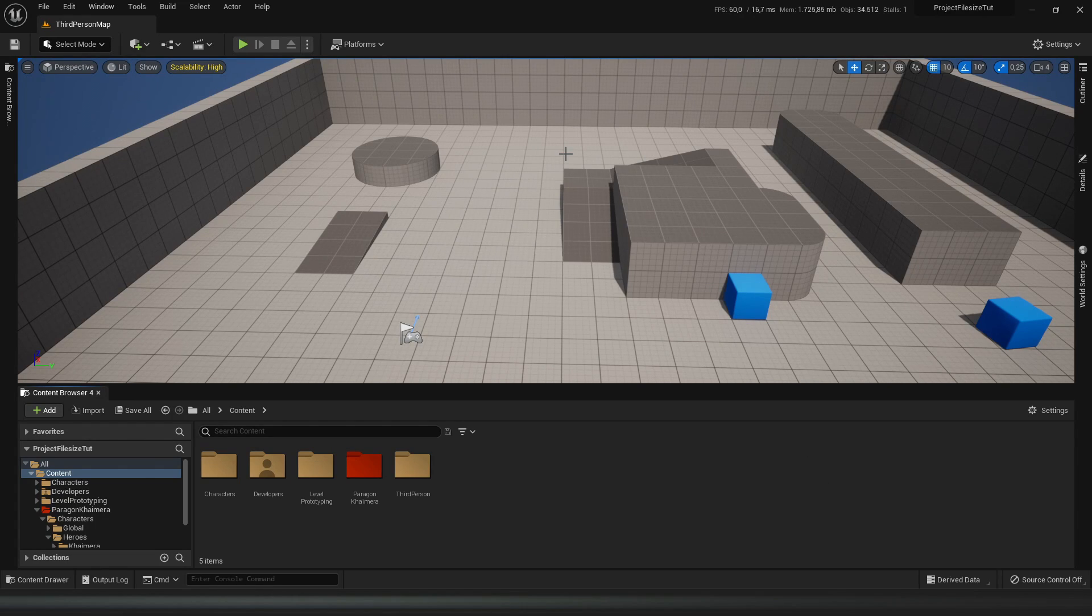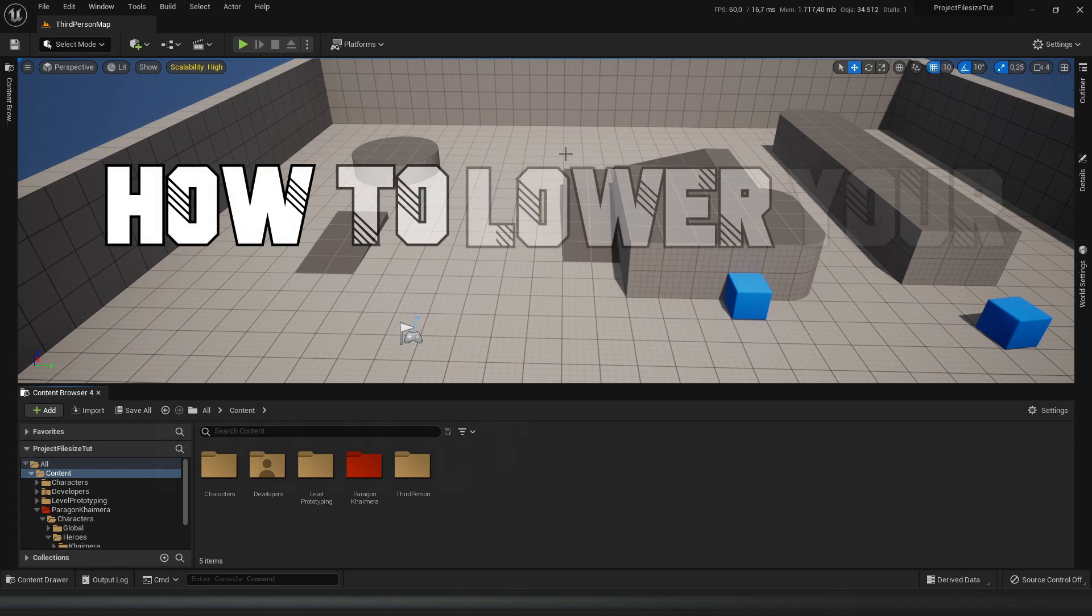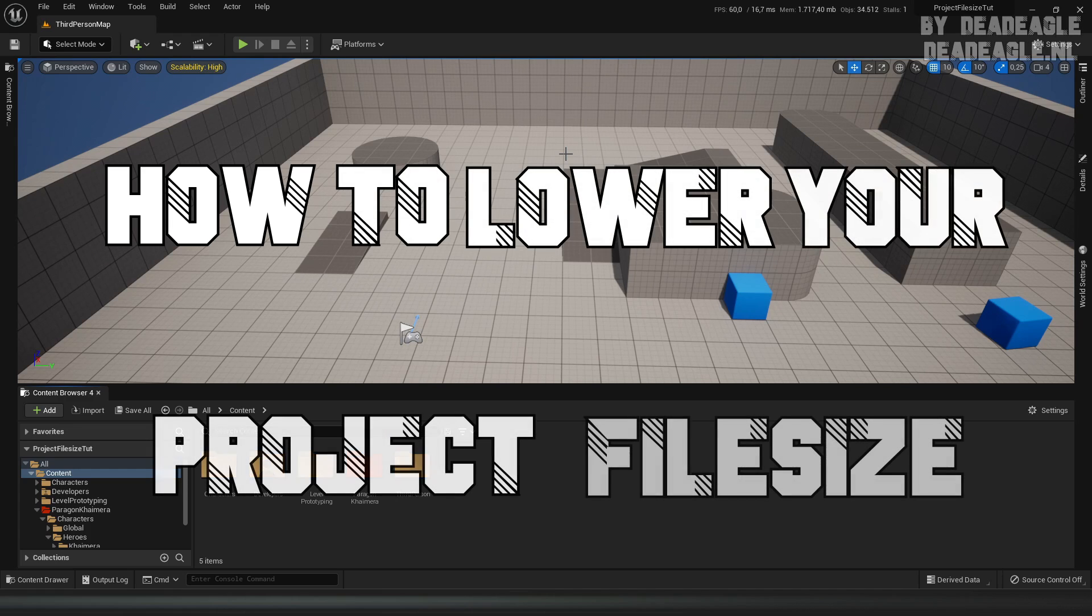Yo, what is going on guys? My name is Dead Eagle and today I'm going to show you guys how to lower your project file size in Unreal Engine 5.